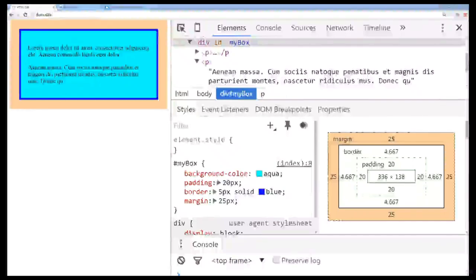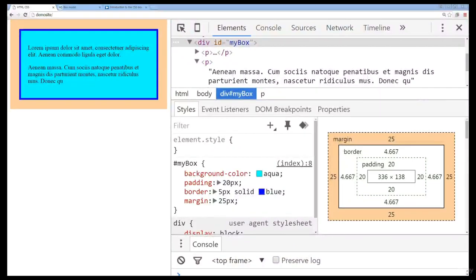Hi, welcome to our course on CSS Box Model. My name is Lawrence and I'm going to be your instructor for this course. I've been a web developer for over 15 years and I'm going to be sharing my knowledge with you in regards to CSS and how to work with CSS.